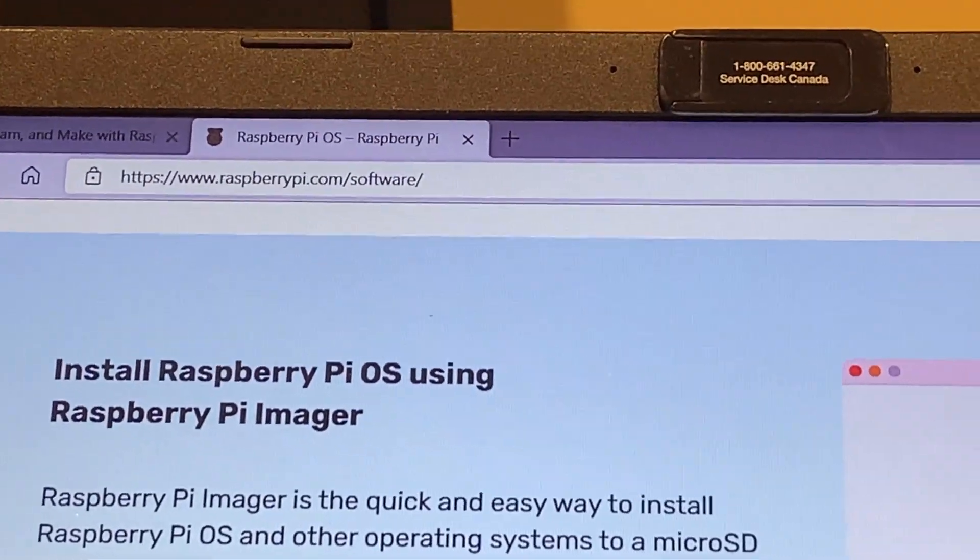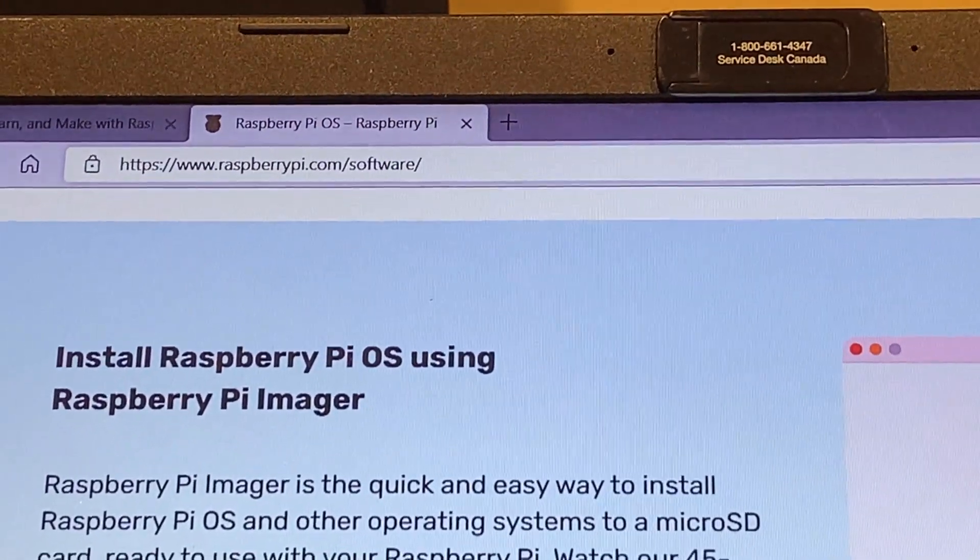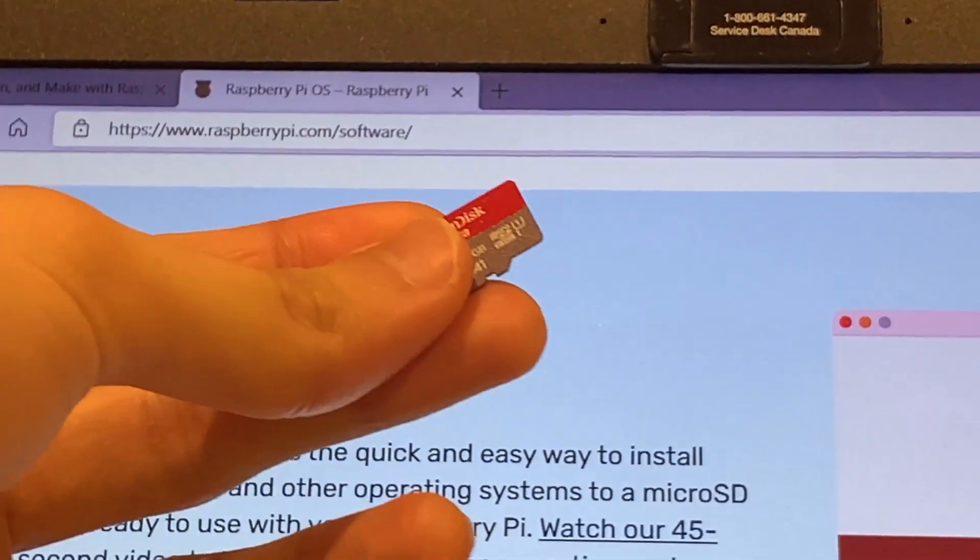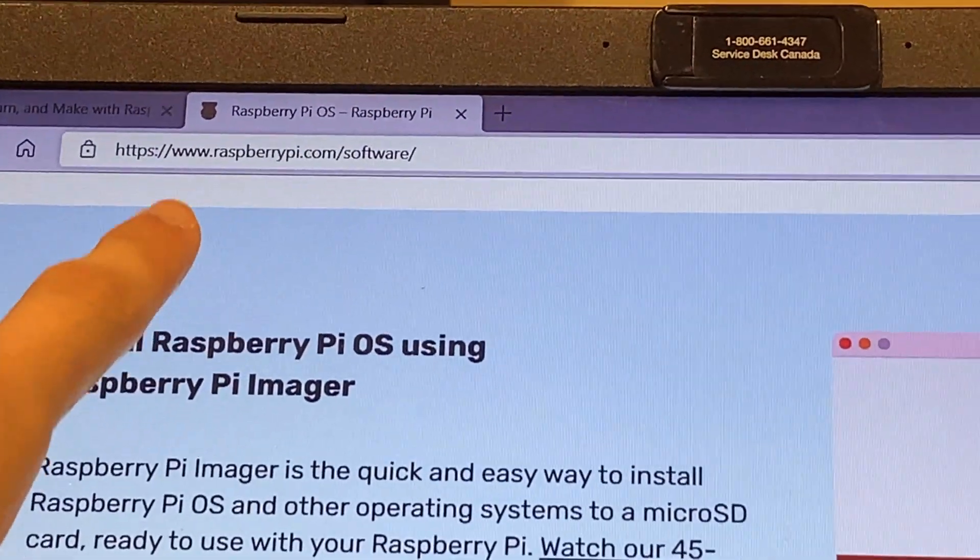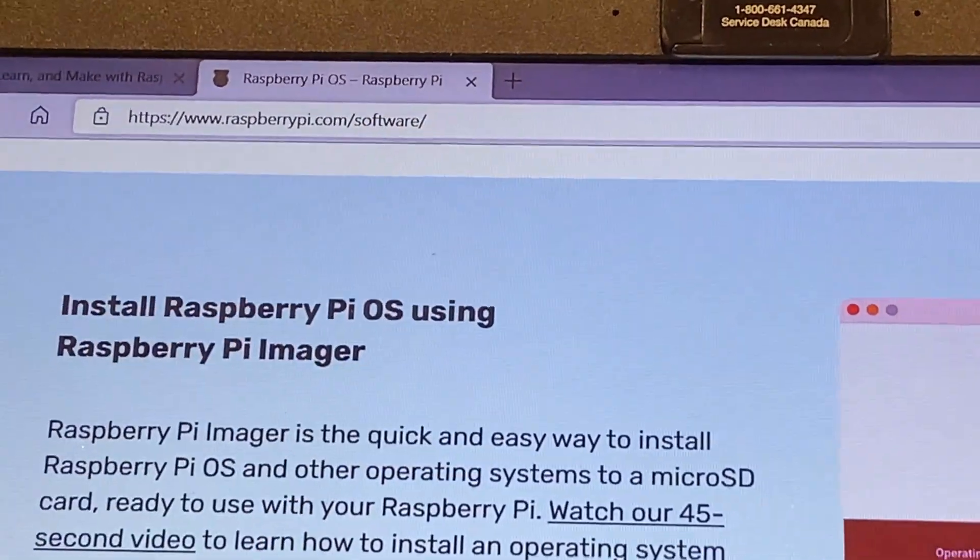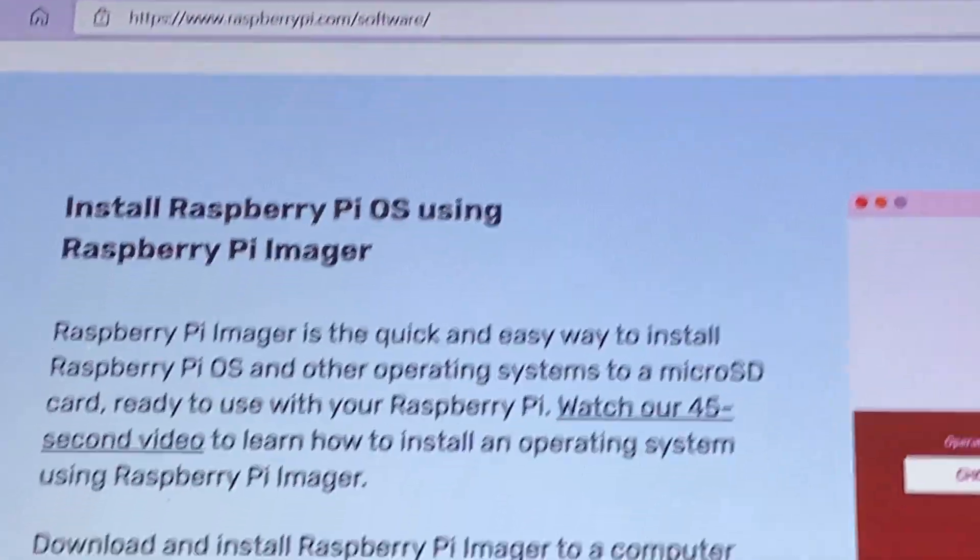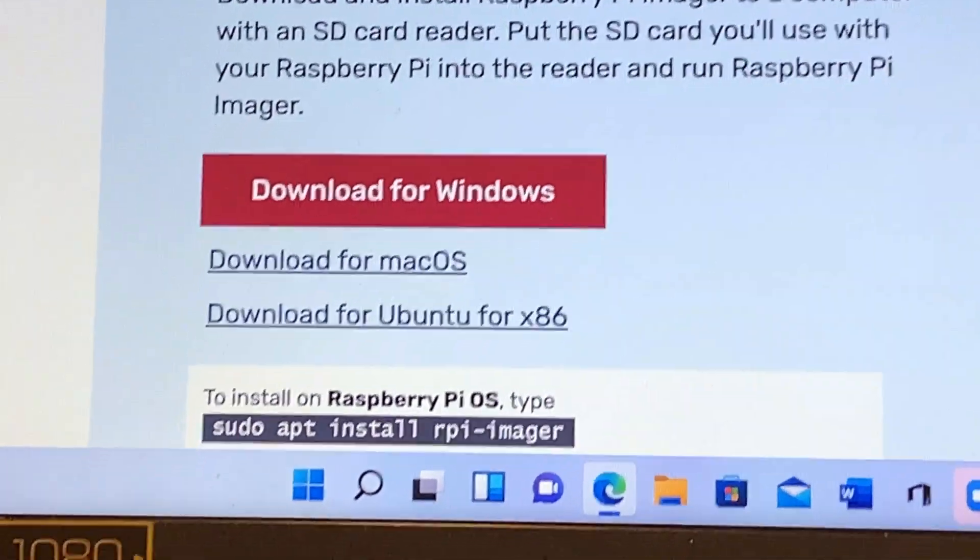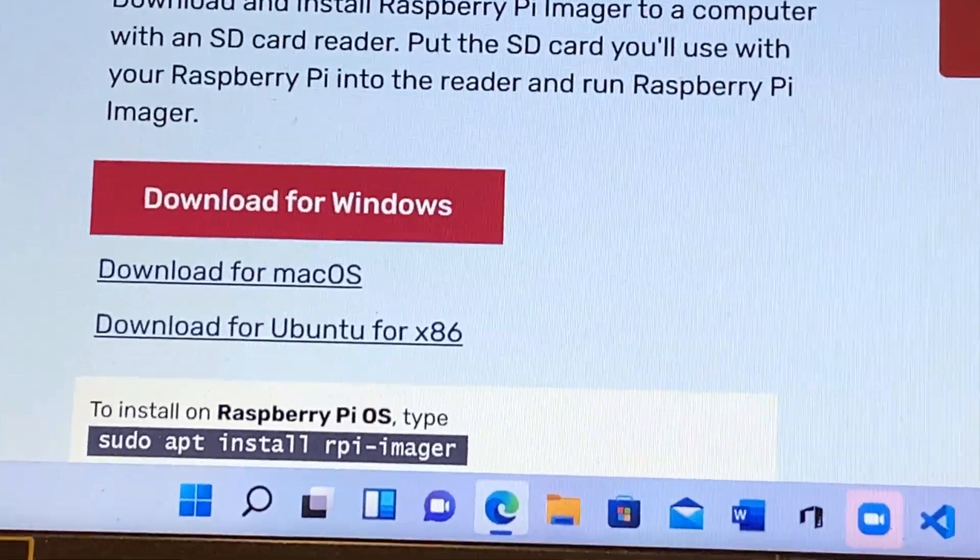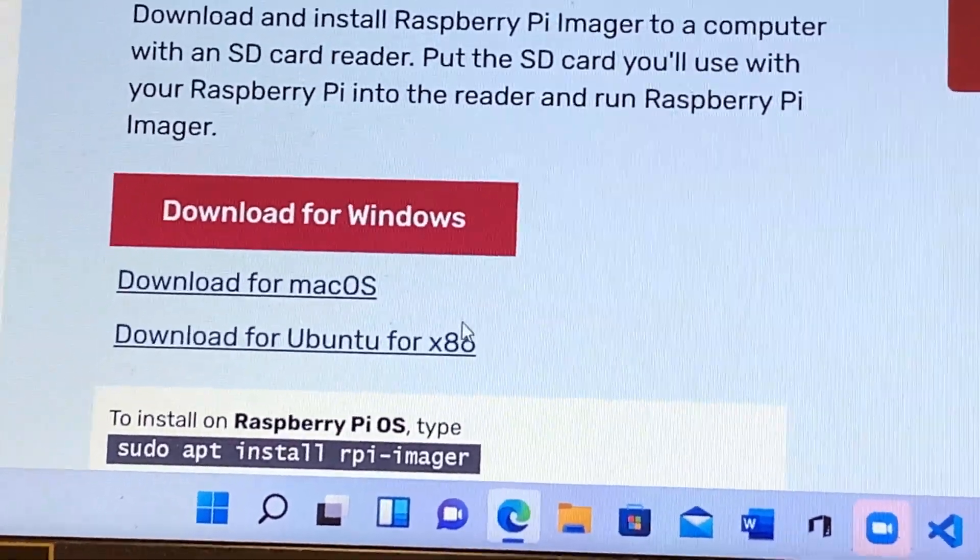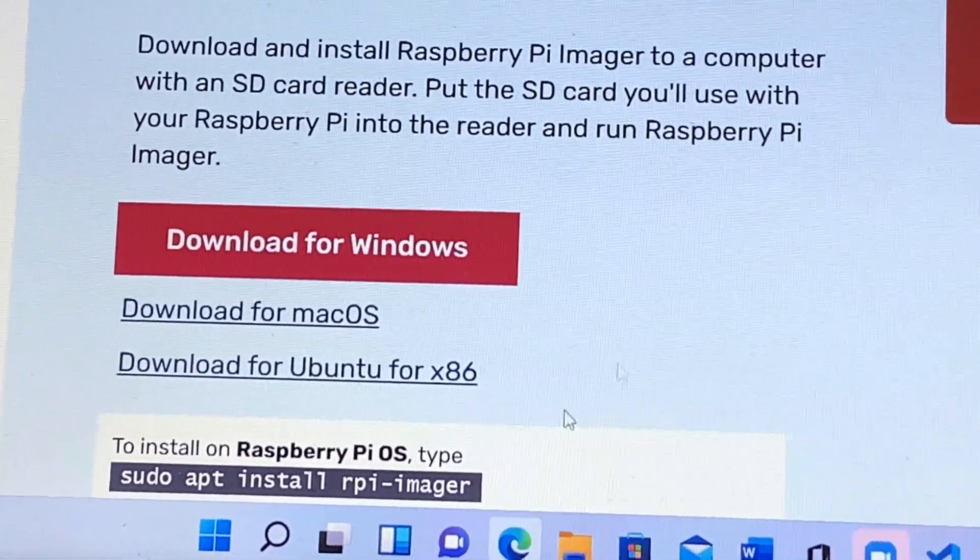Okay, so to flash the Raspberry Pi, grab a microSD card and head over to raspberrypi.com slash software. Next, download it for the appropriate platform. If you have Windows, go ahead with that. Mac, Ubuntu, Raspberry Pi OS.